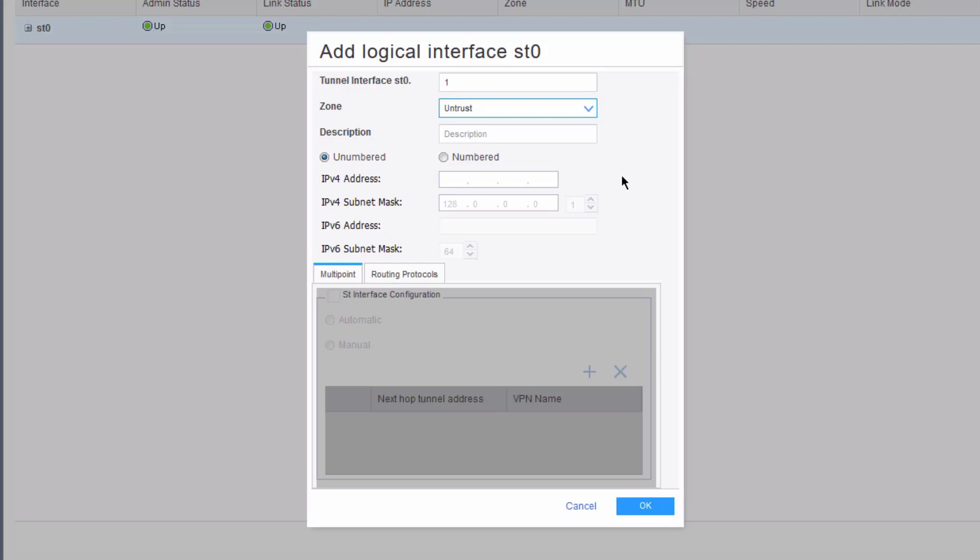With a dynamic VPN, with the Pulse client, it's a policy-based VPN, so we don't create an ST0 logical unit number for it. Here we need to do that. We can leave that as unnumbered. The other thing I want to point out is we're putting this in the untrust zone. This isn't specifically necessary. You could put the ST0 logical interface in its own zone, and then you can craft security policies to help control traffic in and out of that VPN zone. But for the sake of time, I'm going to avoid doing that and place this interface in the untrust zone, which is the zone that will also have the GigE002 interface.